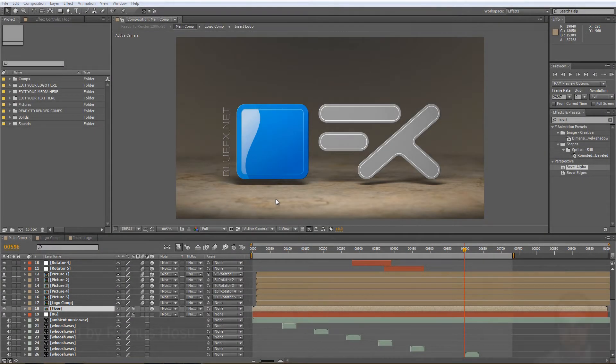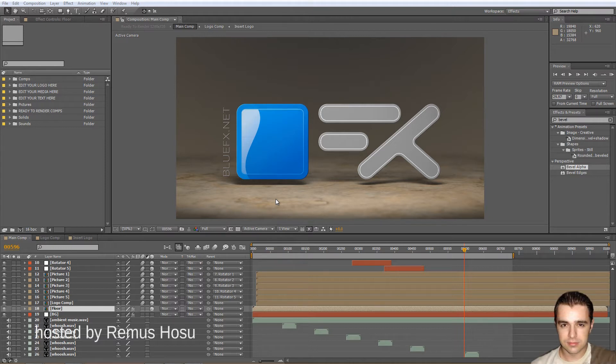Sometimes, when you need to work with a lot of layers, things can get pretty cluttered in the composition area and hard to work with.